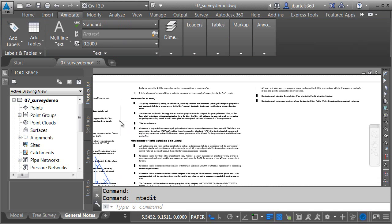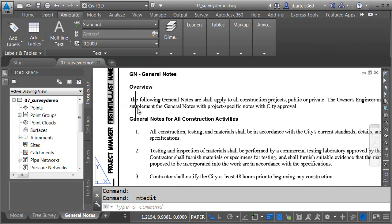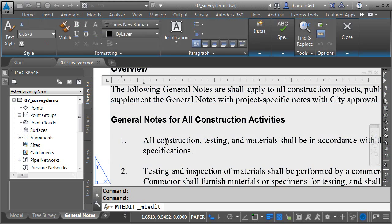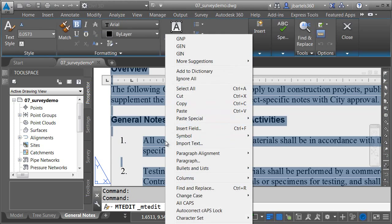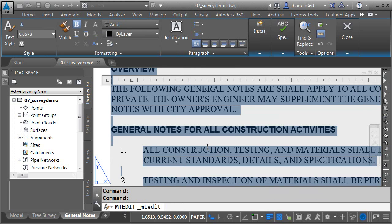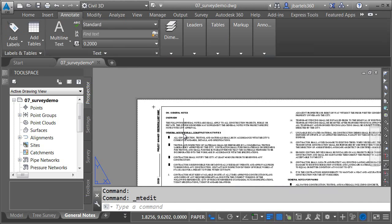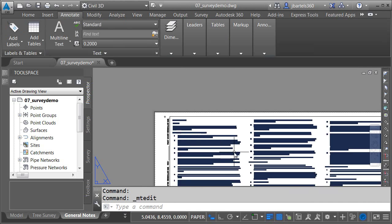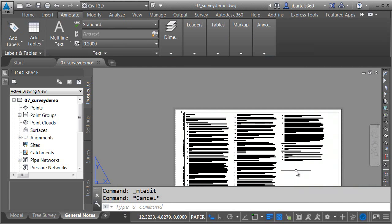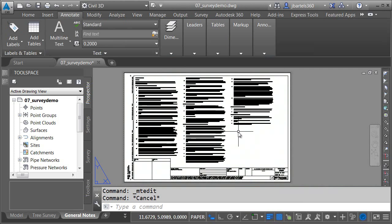Let's pan the drawing over. Another thing we typically do with engineering plans is we usually work with all caps. I'm going to do a select all, come down to change case, and choose uppercase to change that. I will then zoom out, verify my columns. At this point, everything looks good. As you can see, very easy to move content from Word into Civil 3D.